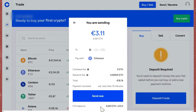Scroll down and tap Continue. From here, confirm the wallet address, then tap Send Now. That's how you send or transfer Bitcoin from Coinbase to Trezor Wallet.